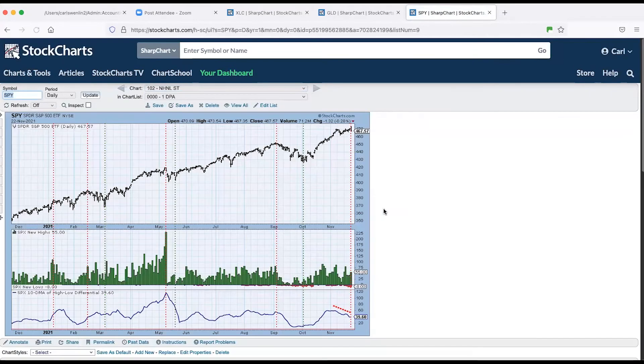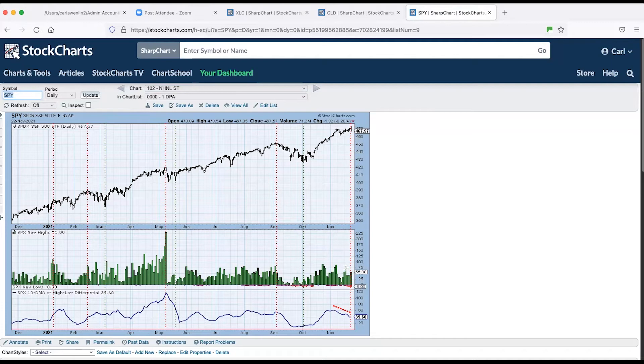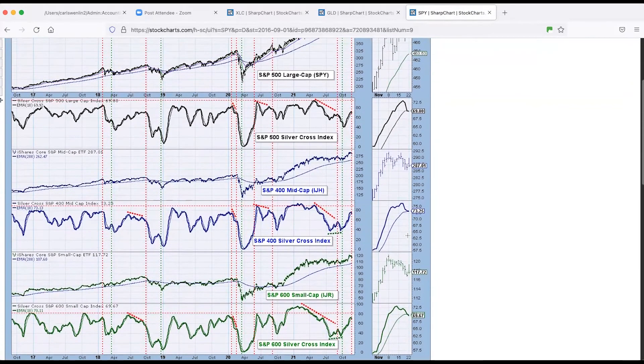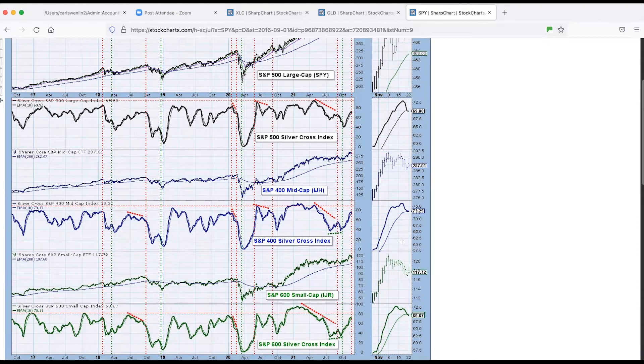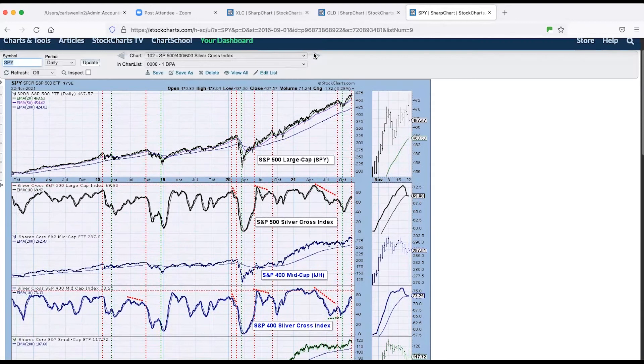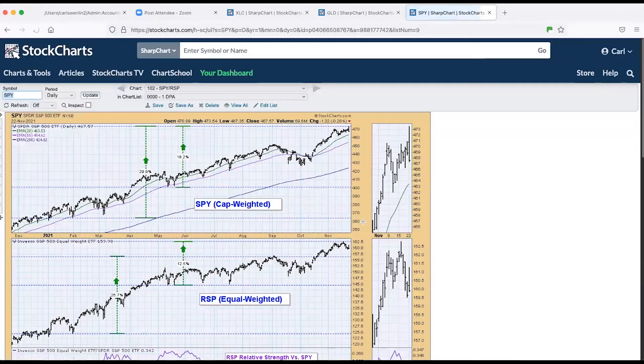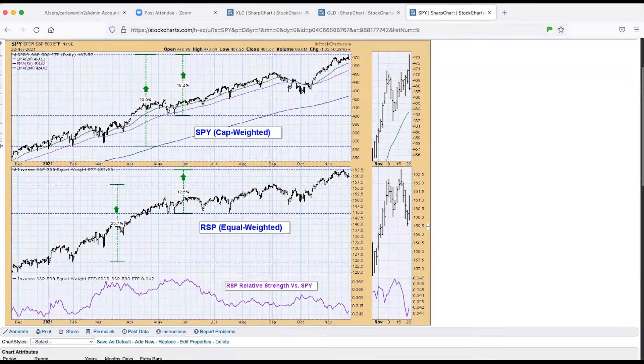New highs and new lows. We did hit new highs compared to Friday, but notice that even though we had a new all time high here, they contracted based on these prior peaks. For the S&P 400, it's actually a little better than the S&P 500, and the silver cross for the S&P 600 small cap is basically the same as the S&P 500.